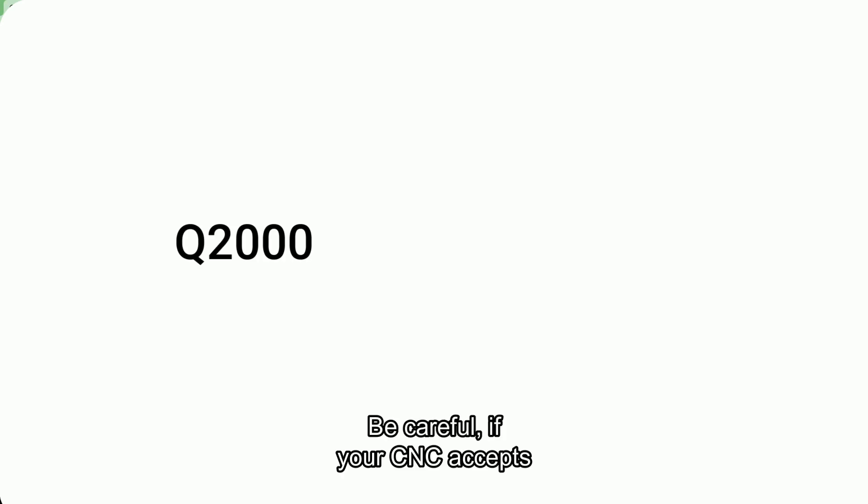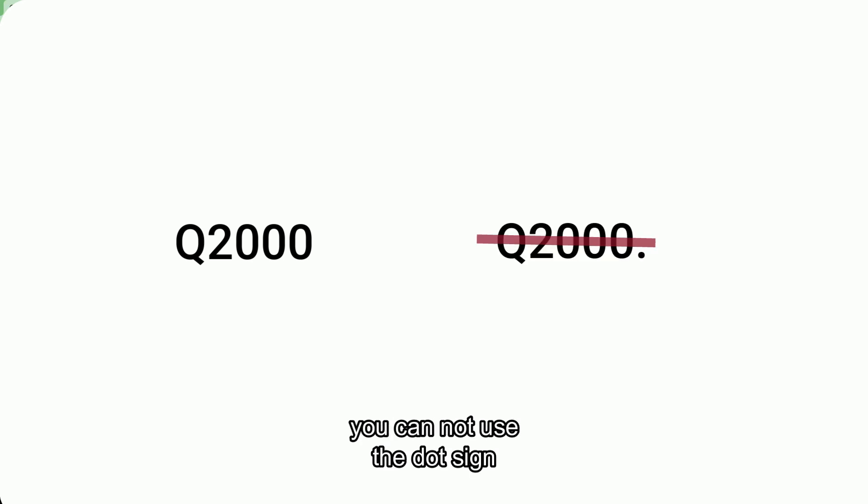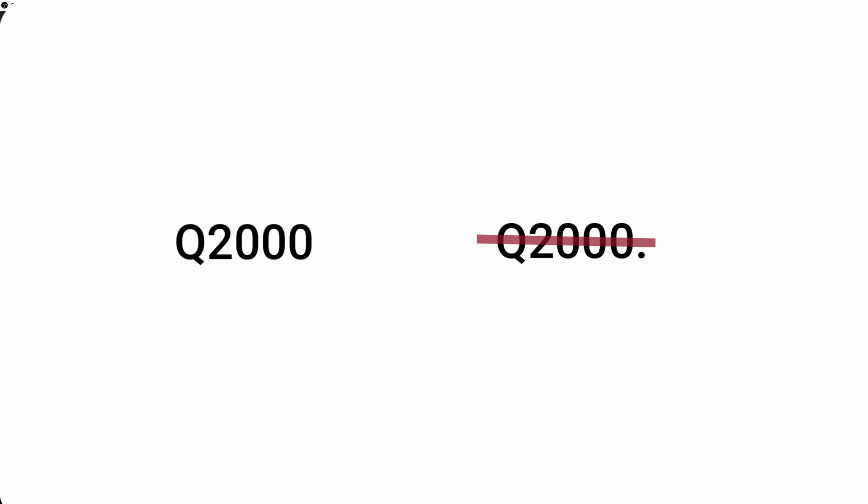Be careful, if your CNC accepts the second form, where the PEC depth is multiplied by 1000 or 10,000, you cannot use the dot sign at the end of the value.